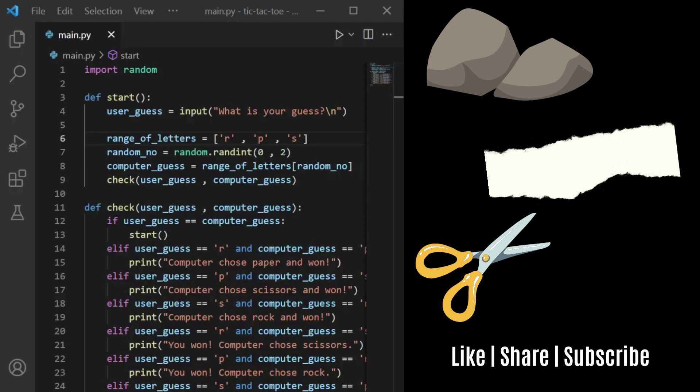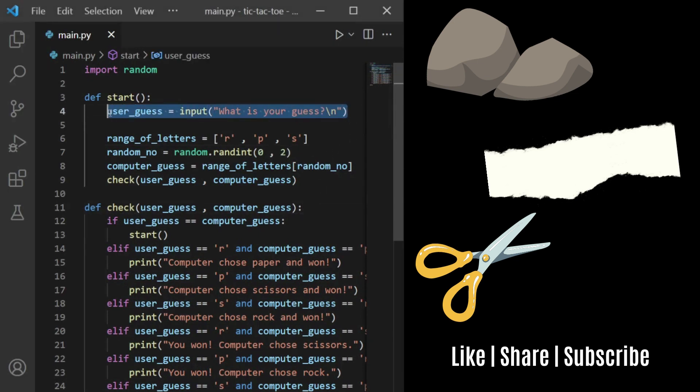This is how you create a simple rock-paper-scissors game in Python. To start off, we import the random module. Then I have a function named start which gets the user's input and has a range of letters R, P, and S which stands for rock, paper, scissors.